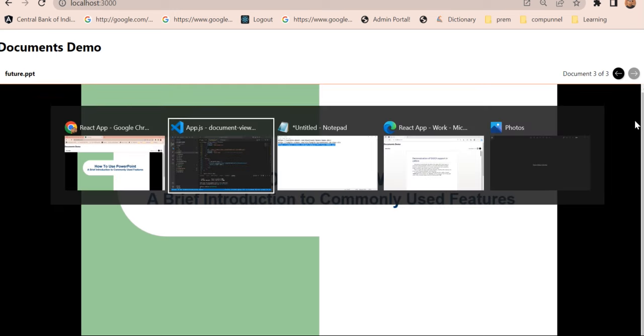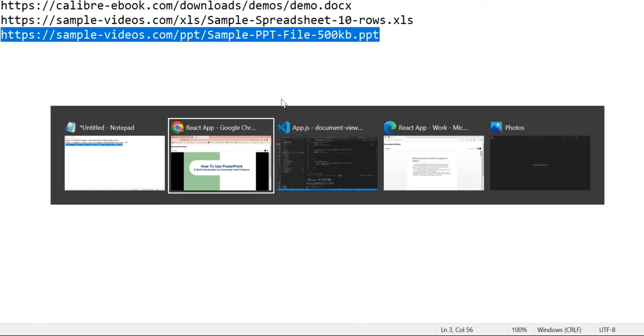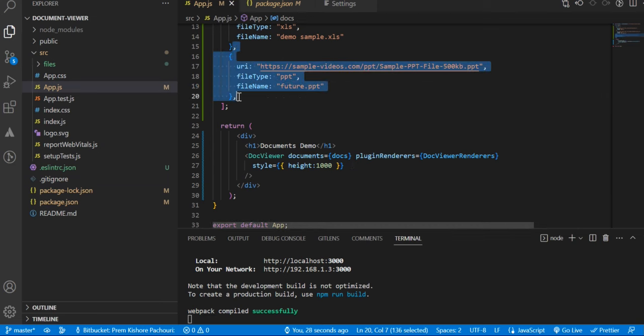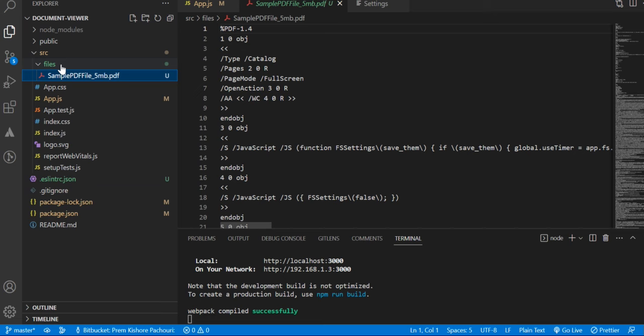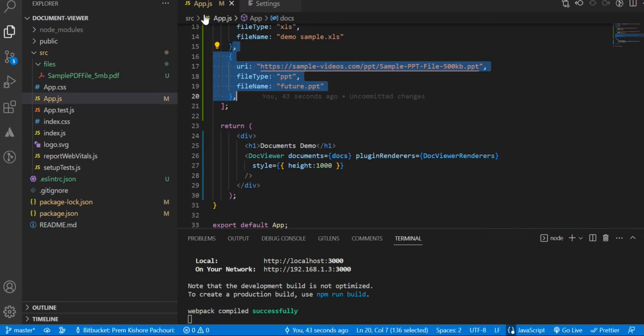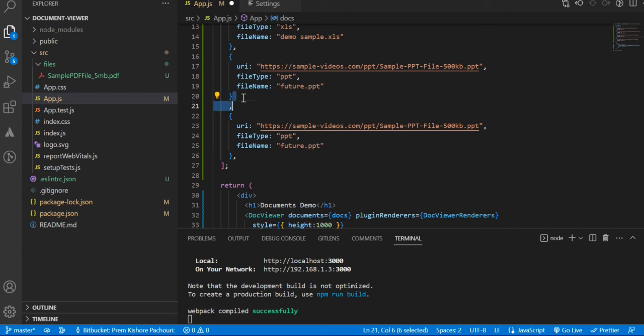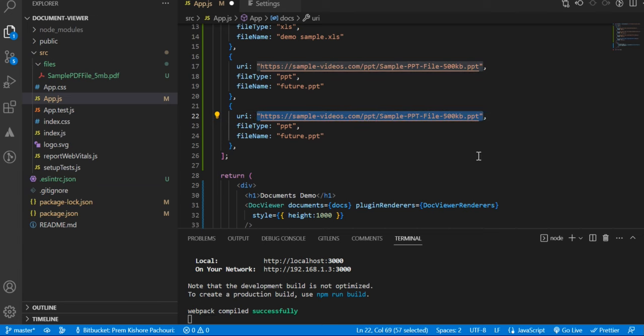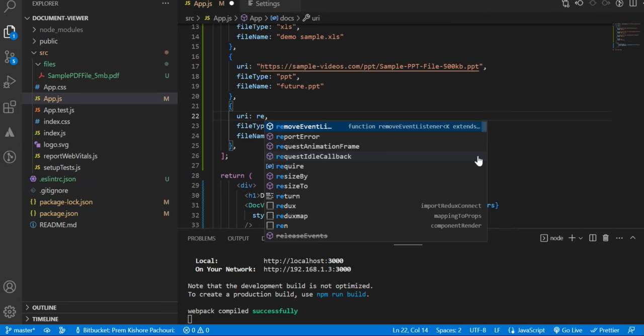Now from remote URL we are done. Let's try for a new document from the local. Let's suppose if you have some Word file or some different file like PDF, and you want to display it on your React application, then how can we display that? So the way is you can copy this.